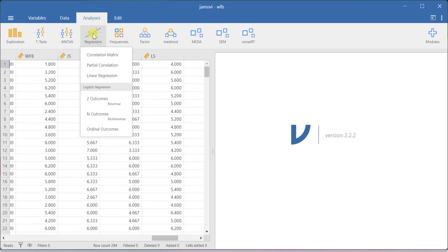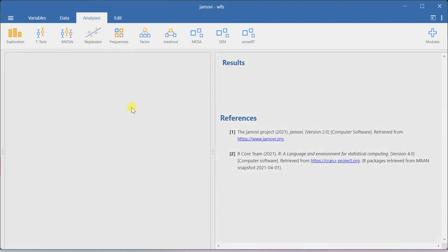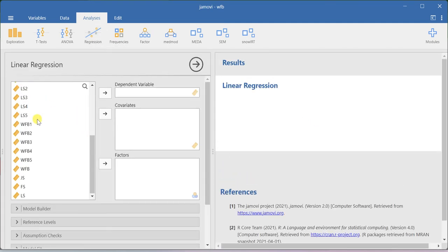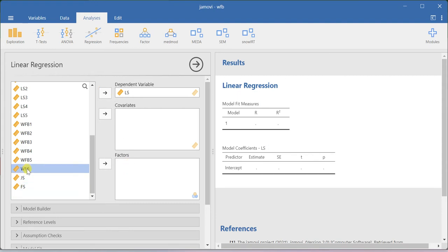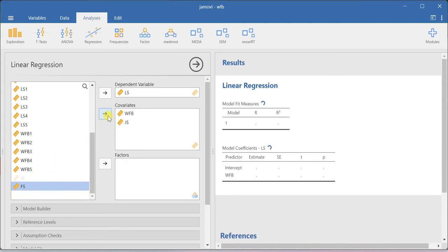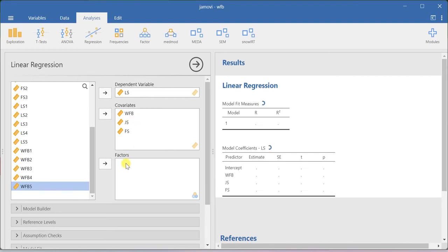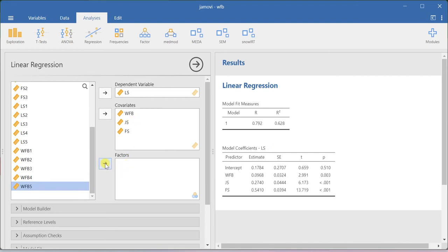Now go to the regression menu and then select linear regression. Drag life satisfaction into the dependent variables box, and then drag work-family balance, job satisfaction, and family satisfaction into the covariate box. If you have categorically measured independent variables, those can be included in the factors box. That is the way how you can run the analysis.